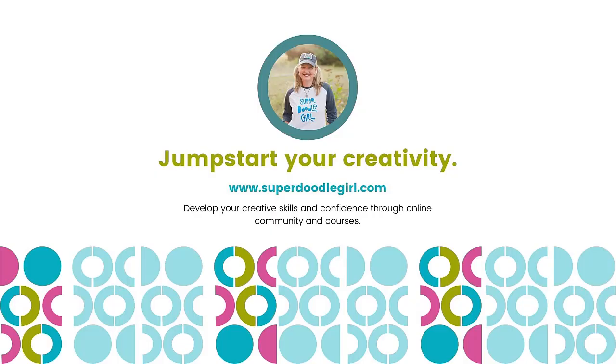And check out superdoodlegirl.com where you can see all my courses and sign up for the newsletter. Hope to see you again soon. Bye!